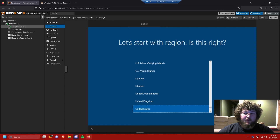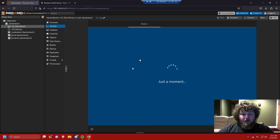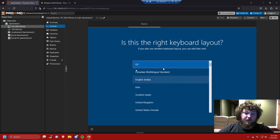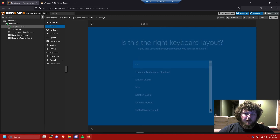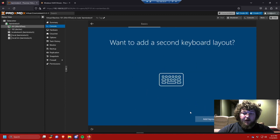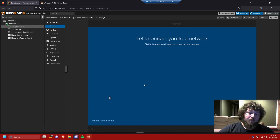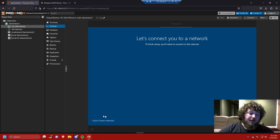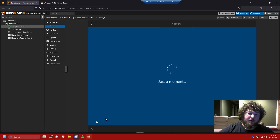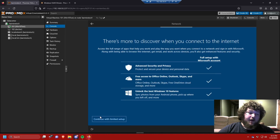Select your region — I'm in the United States. Click Yes and keep going through setup. Select your keyboard layout, click US, and don't add a second layout. On the next screen it looks like it should be Yes but it's not — click Skip. When it asks you to connect to a network, say you don't have a network, otherwise it'll force you to make a Microsoft account.